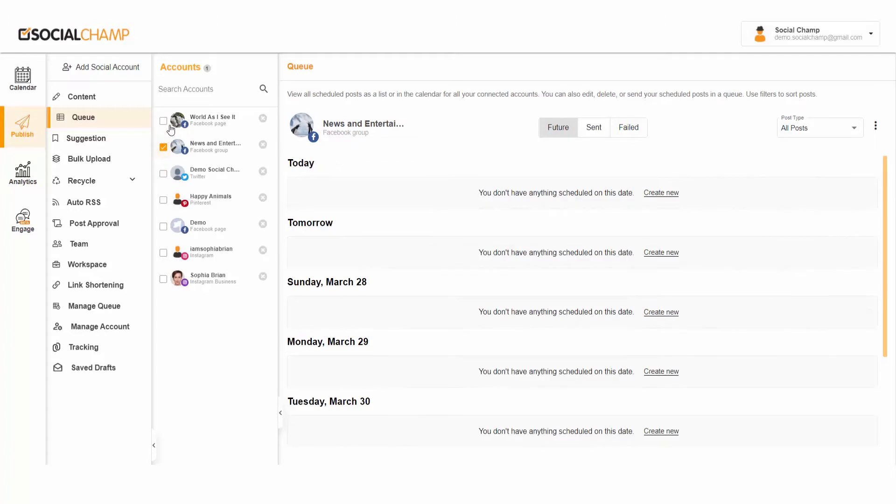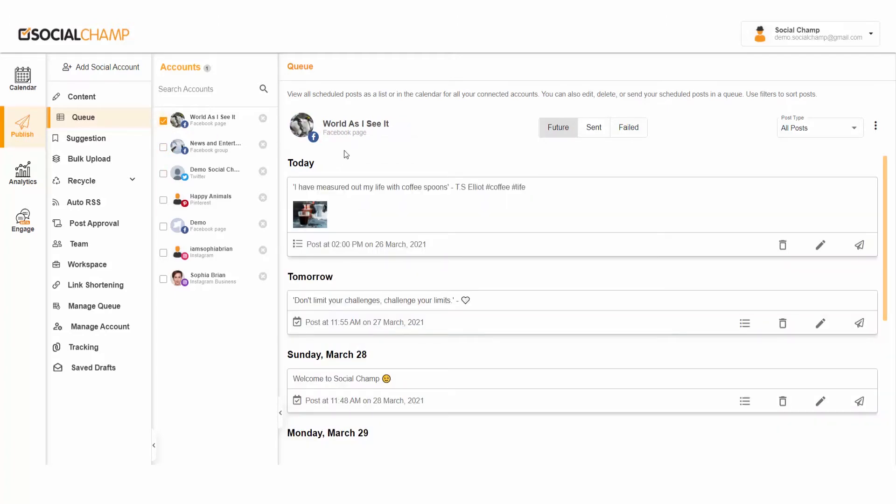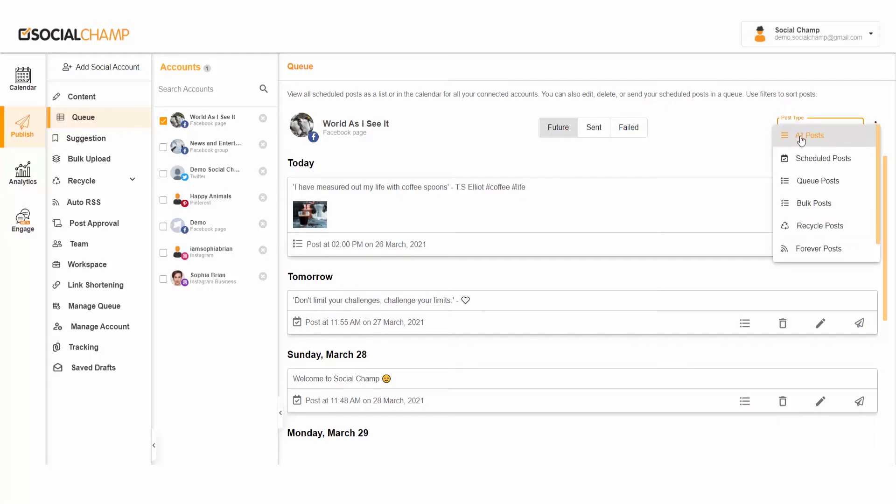You can choose Future, Sent, or Failed options from the top horizontal bar. Additionally, you can also choose your post type: all scheduled, queue, bulk, recycle, and forever posts from the top right dropdown for productive filtration.